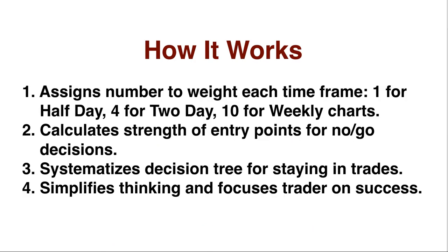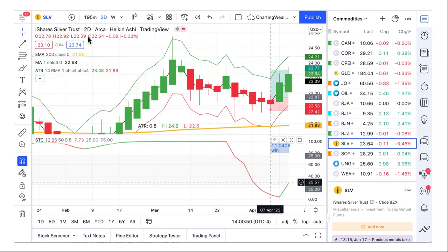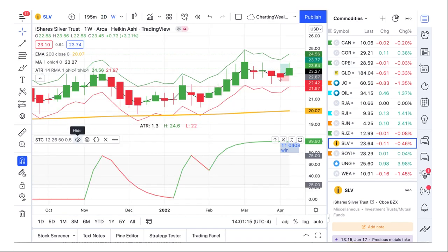How does it work? You guys who've been with us a while know that we use the half day, the two day, and the weekly time frames on our charts. You always see them at the top on the 195 minute chart — that's a half day, an actual market half day — then the two day chart, and the weekly. All things being equal, the market tends to move in the direction of the largest chart, which on our techniques is the weekly chart.